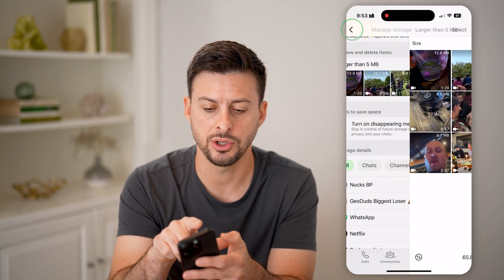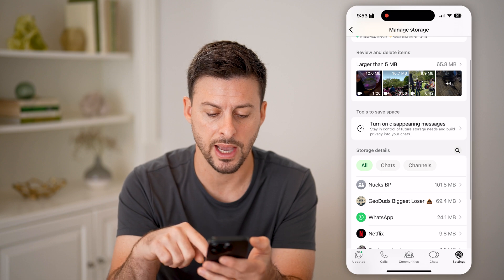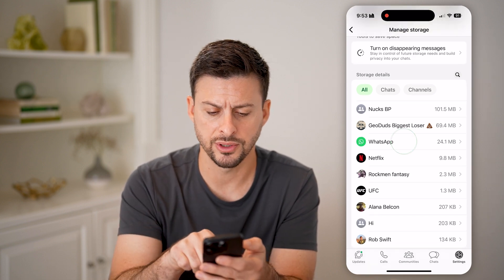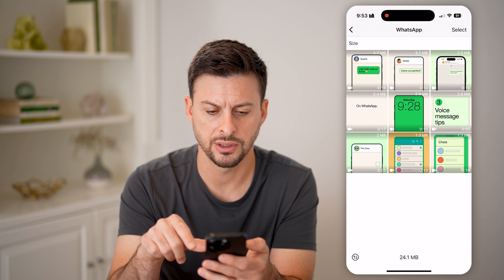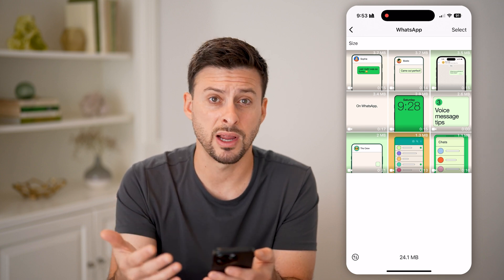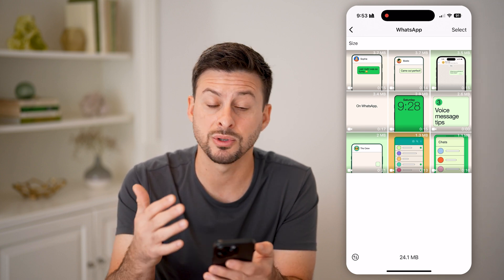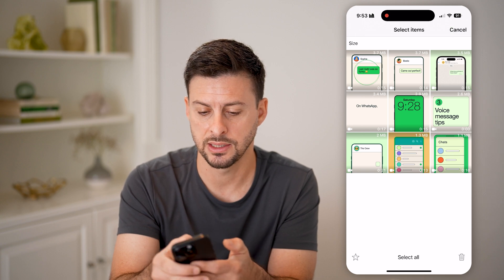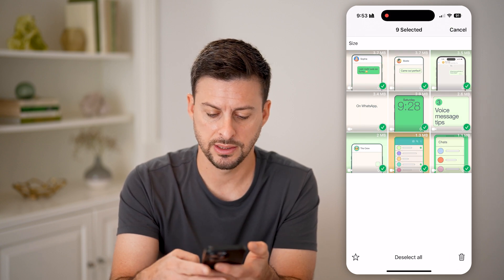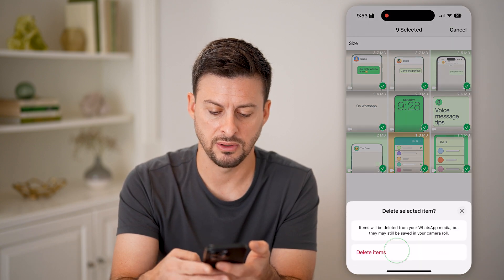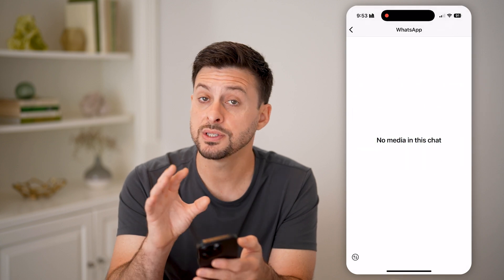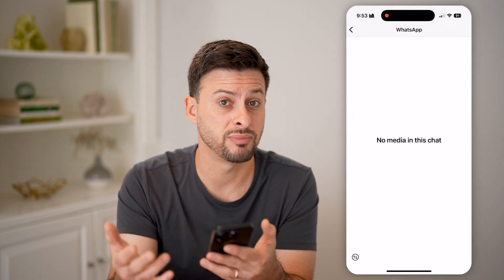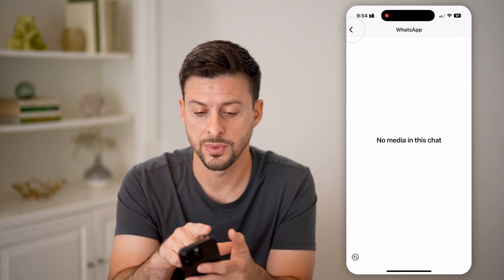That's one option, but you can also go back and navigate to various conversations. I can tap on a conversation and see all of the random videos that were sent to me. Again, I can hit Select, select all of these, and then hit Delete. This helps free up space on WhatsApp and takes up less space on your phone.